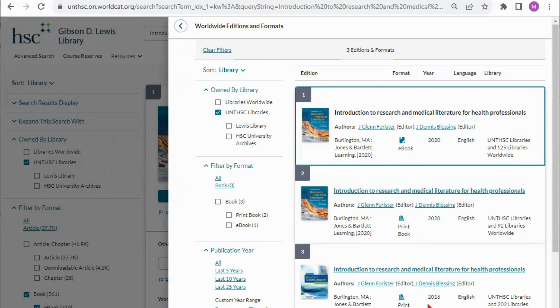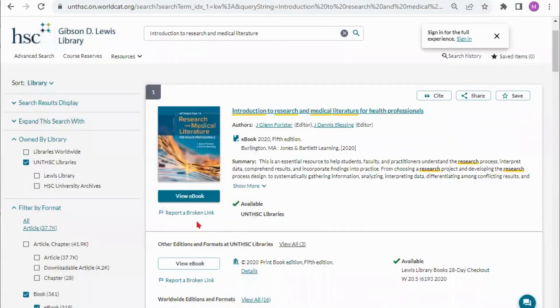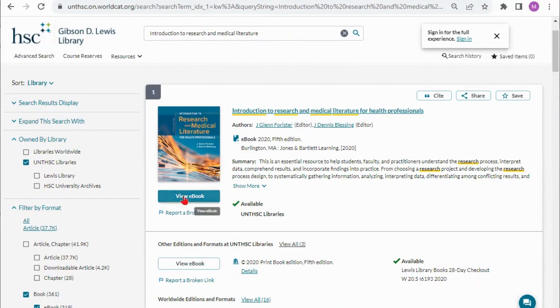If I happen to need the 2016 I can just click on that record and it will take me there so I can figure out what the call number is to get the book at the library. Here you can see the call number for the 2020 edition as well as the checkout period and here is the link where we can click to view the ebook.